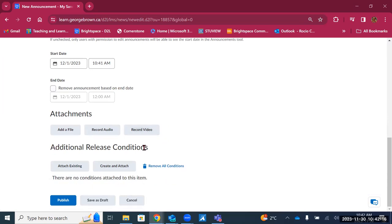There are also additional release conditions, so you can make an announcement available to students only once they meet another condition or criteria — for example, students need to complete a quiz before they get an announcement on next steps, or submit a project to receive more information. Just like with content, you can use release conditions for announcements. Then you have the option to publish right away, save as a draft, or cancel.